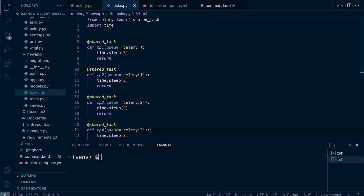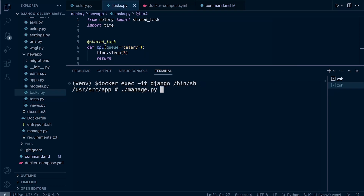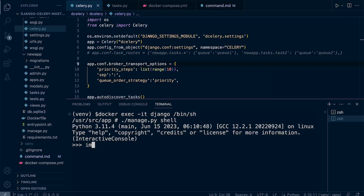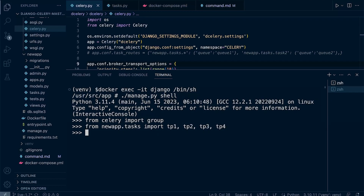We're moving to the Django container first. Then we're going to manage.py, into the shell, and working in the shell for this. First of all, let's import group from Celery. We're also going to need the tasks, so let's go ahead and import those tasks.